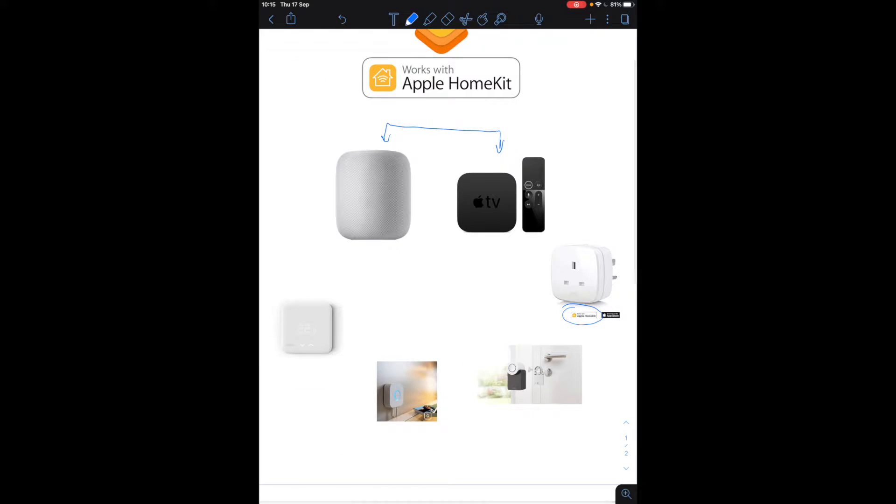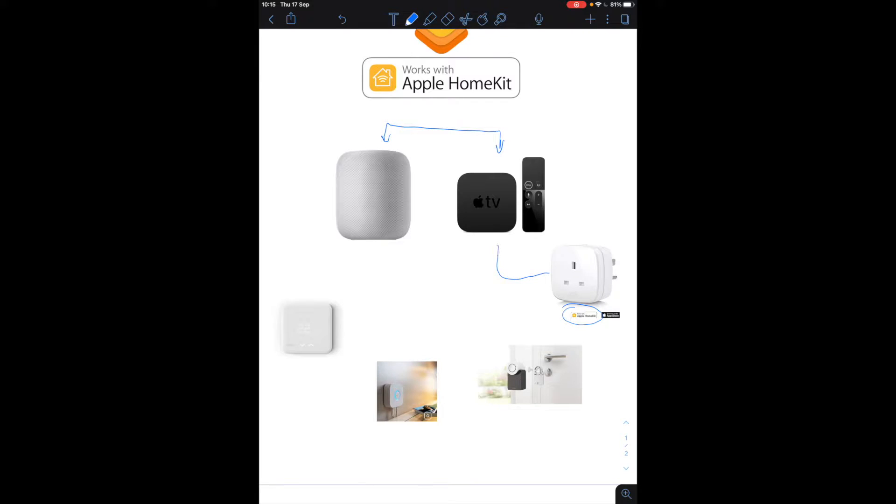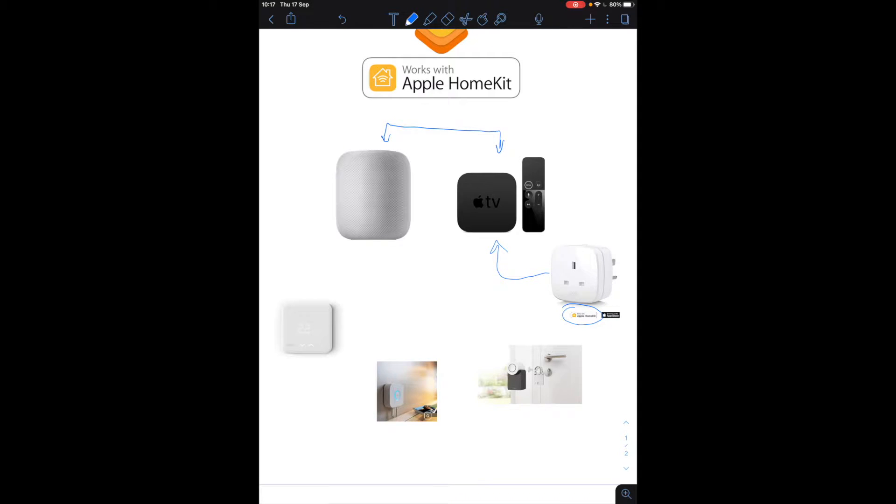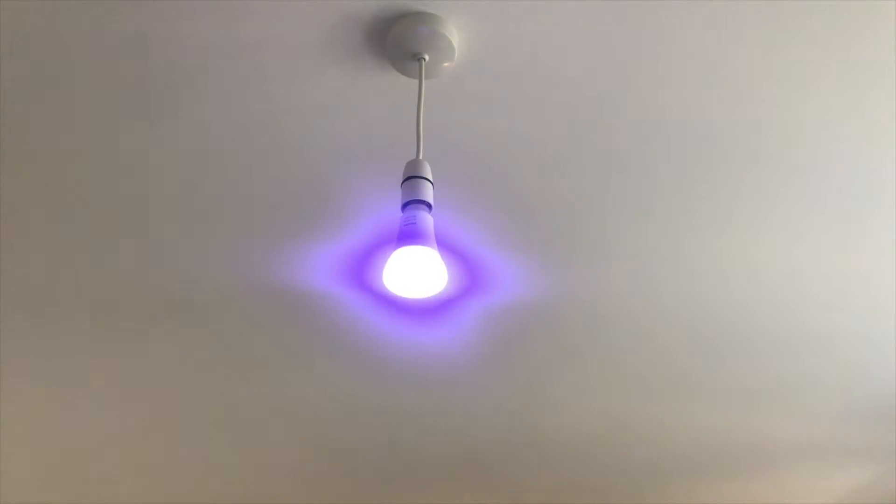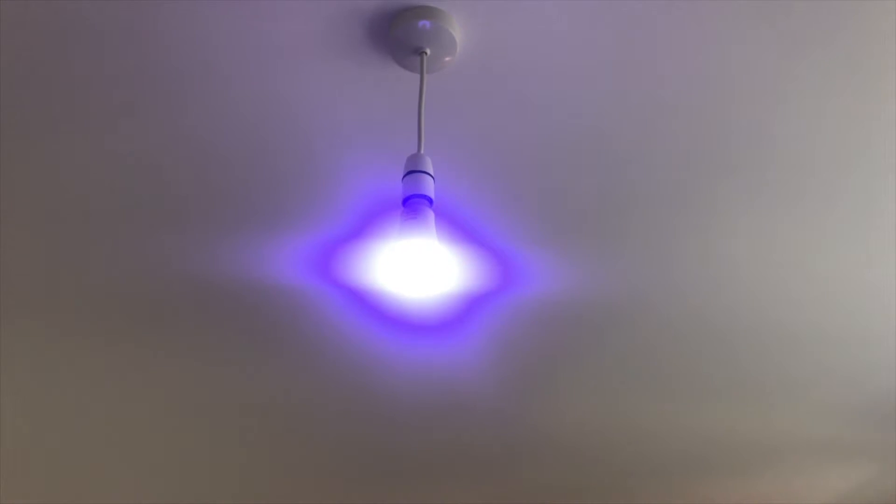So what happens is these gadgets have their own apps and they have their own ways of being controlled, but if you add them into HomeKit what they will do is you'll be able to control them within the home app itself.